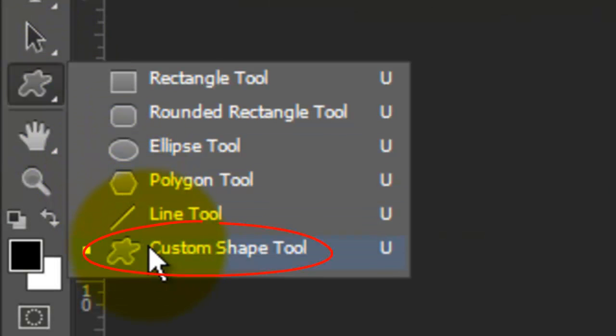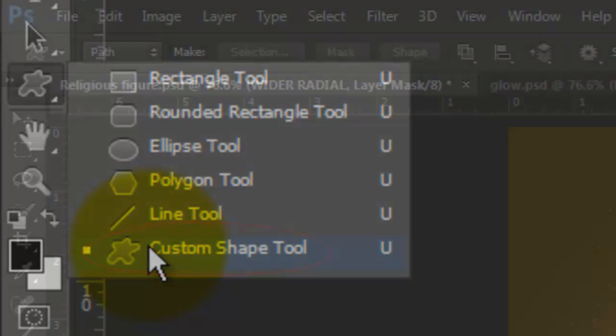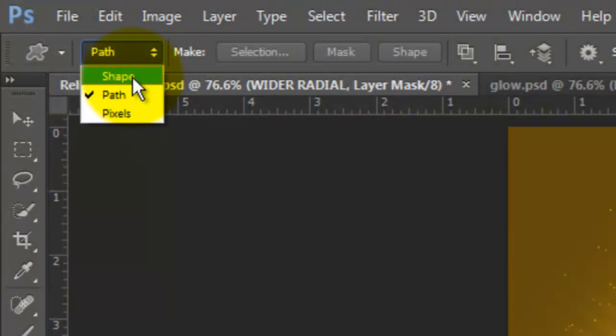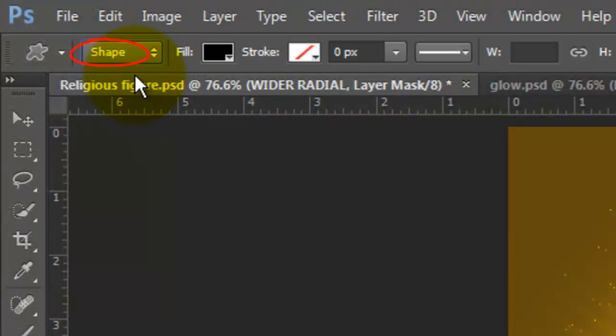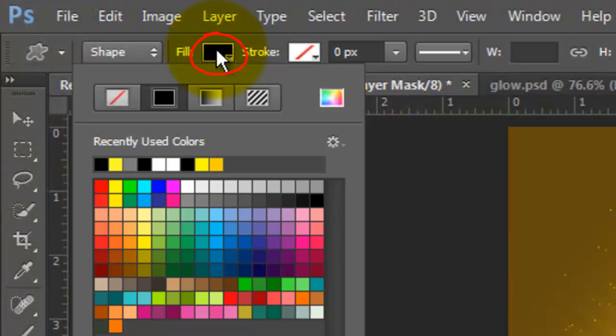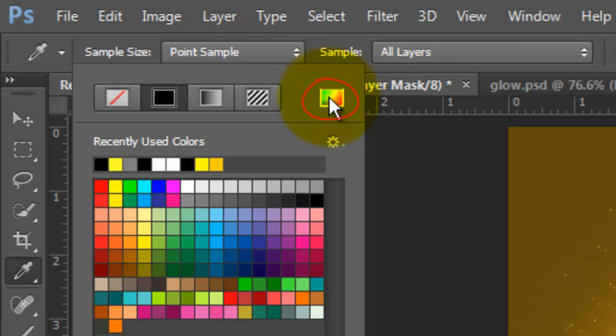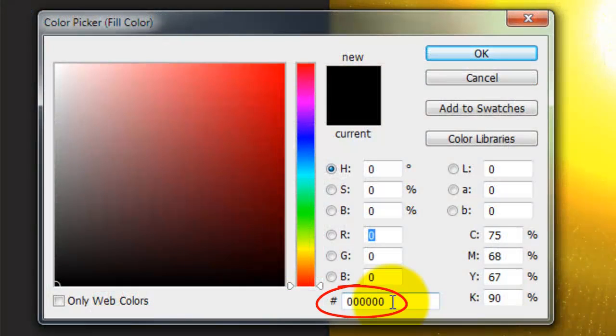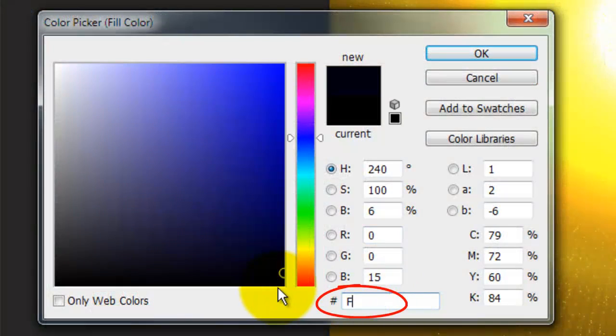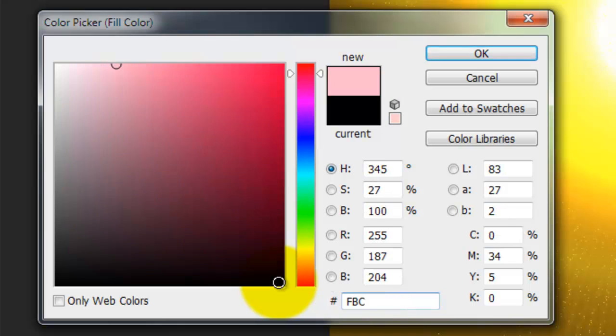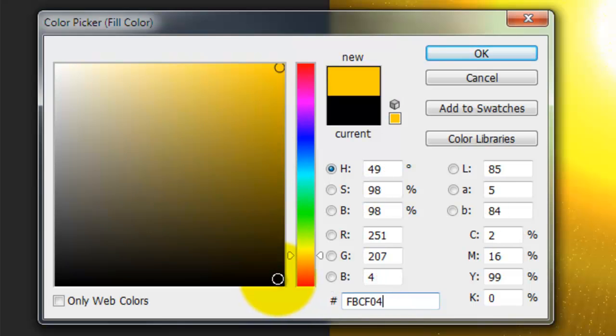Open your Custom Shape Tool and choose Shape. Click on the color box and click on the Color Picker icon. Type in a nice golden yellow FBC F04.